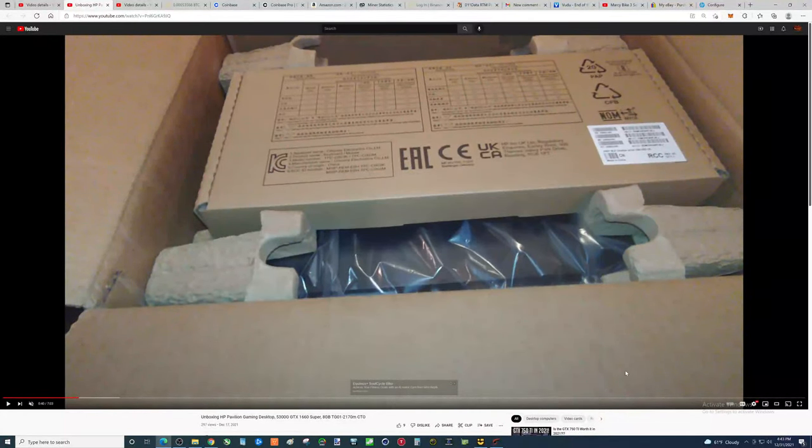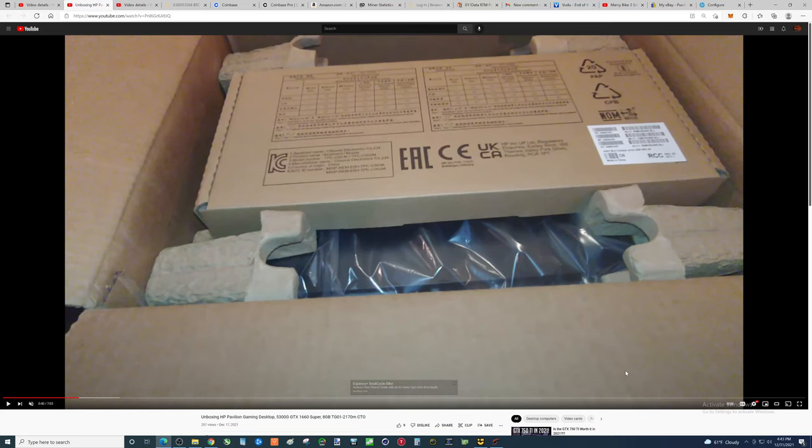Hey there YouTubers. So I thought I would go ahead and give you my two cents on this here HP Gaming Desktop.